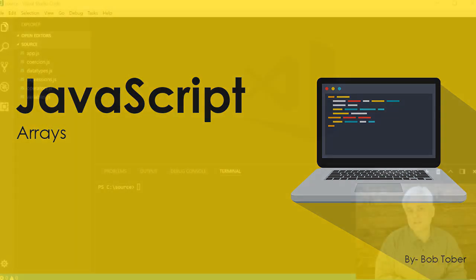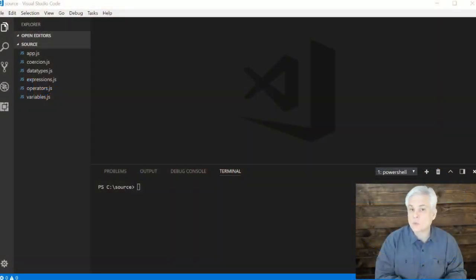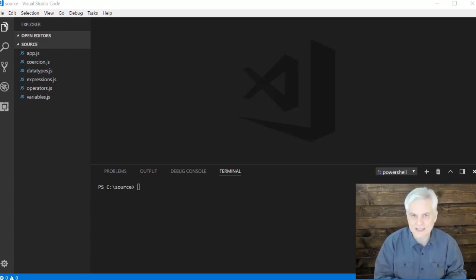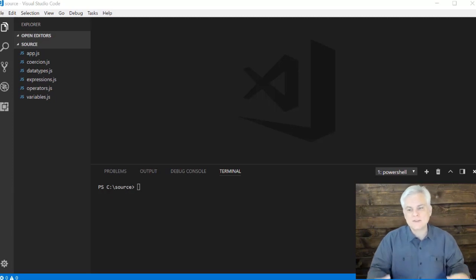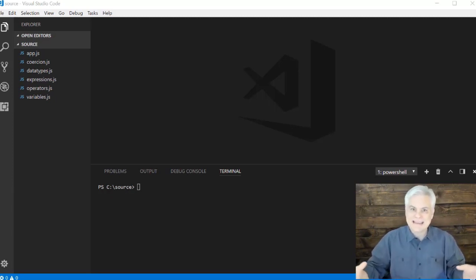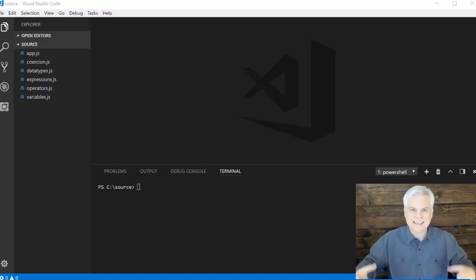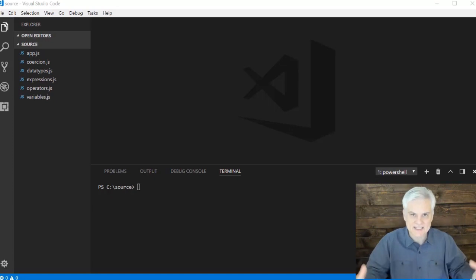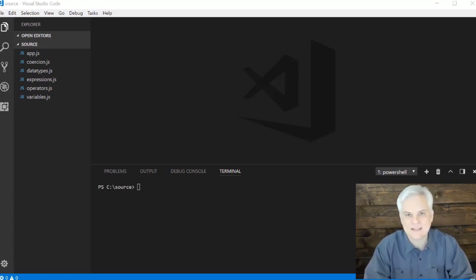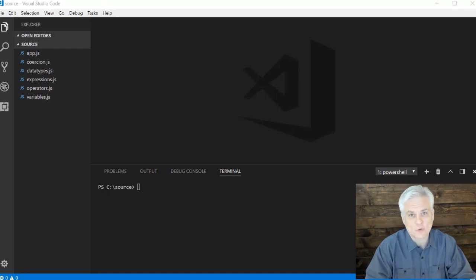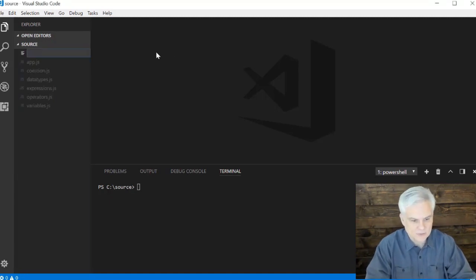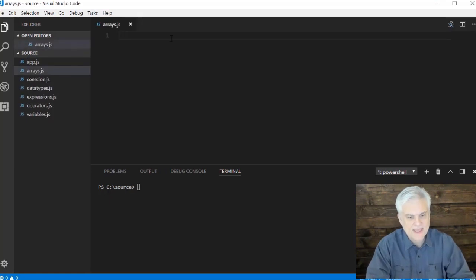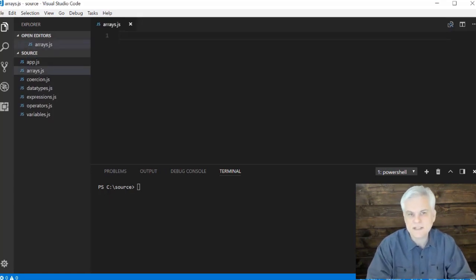Up till now, each variable we create can store one value at a time. But what if we need to work with lists of data? If I need to keep track of several people or several numbers and store them together — whether two or a hundred — I can keep them grouped and move them around as a list of related values. In that case, I want to create an array. Let's start by creating a file called arrays.js.